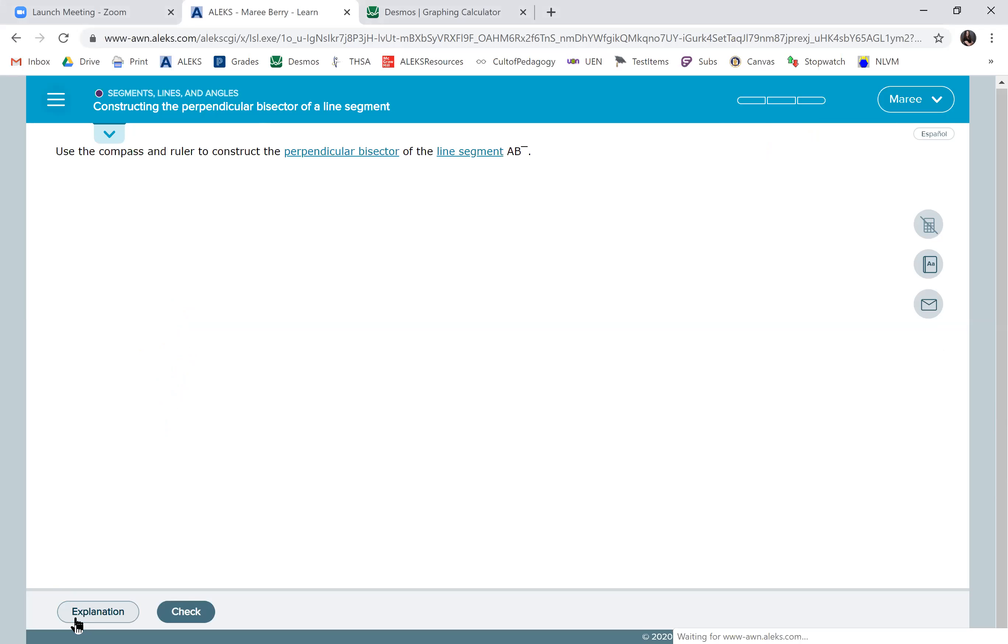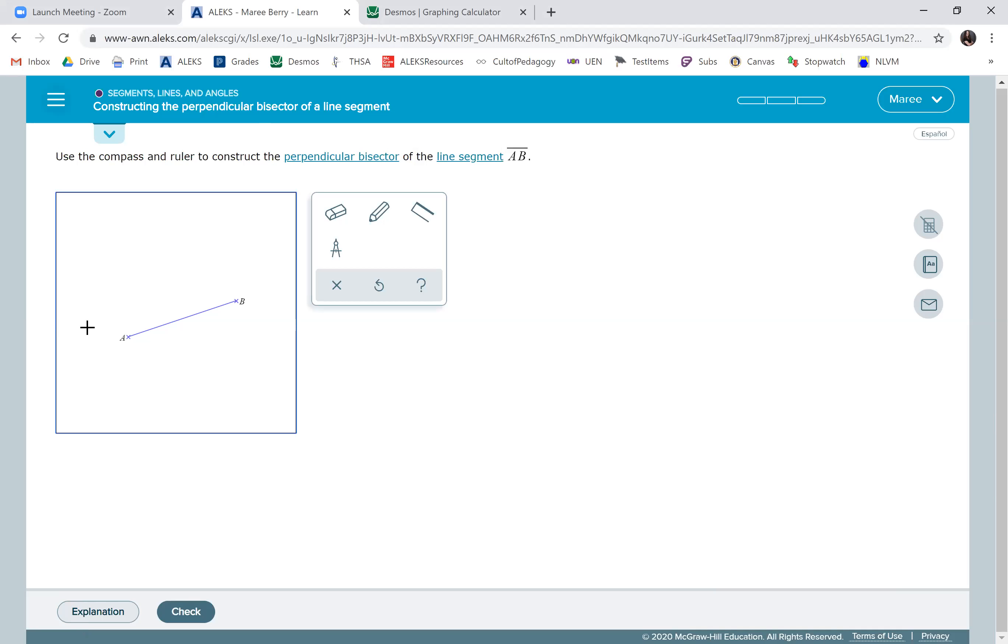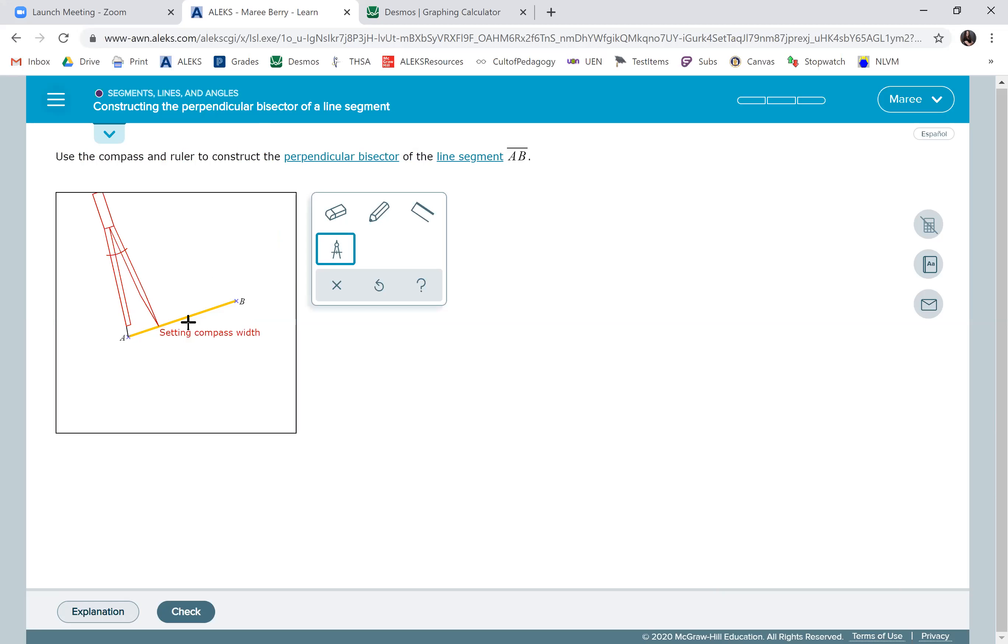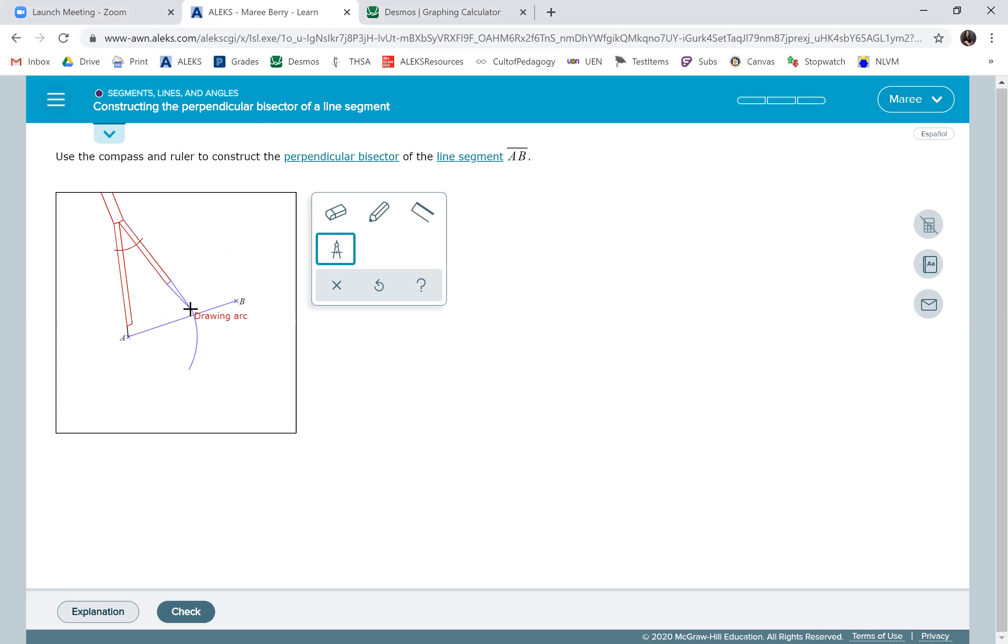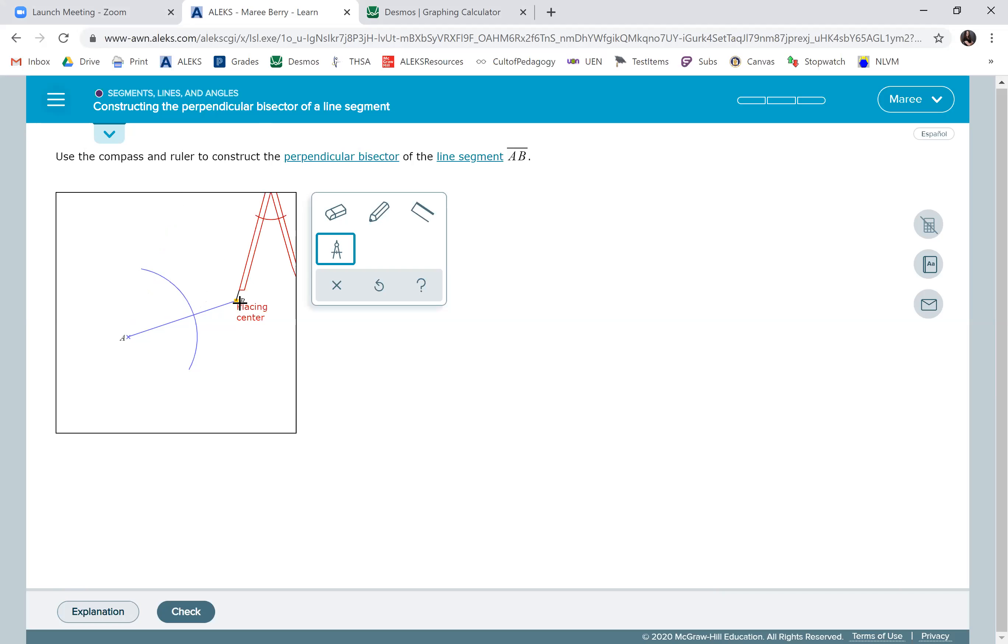Okay, so here's our perpendicular bisector. We're going to get a compass, set it on point A, open it to slightly bigger than halfway, put it on A again, and then draw an arc. It kind of goes below and above and bring it to B. We're going to draw an arc.